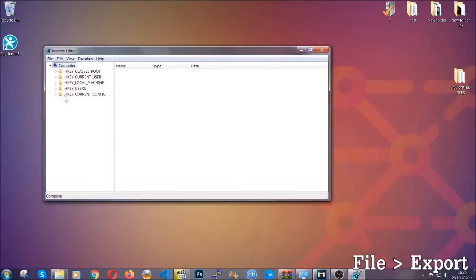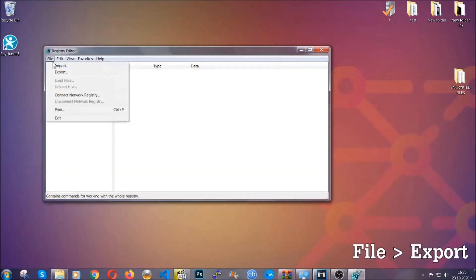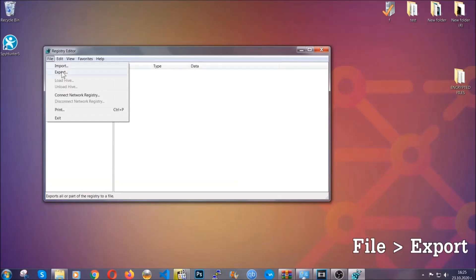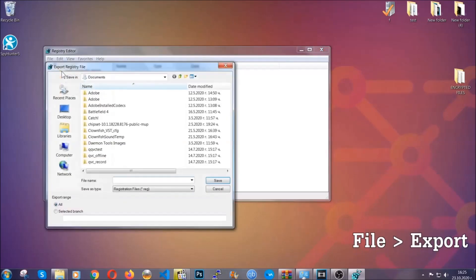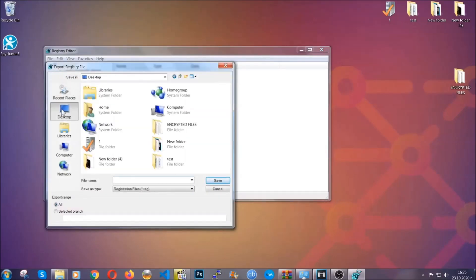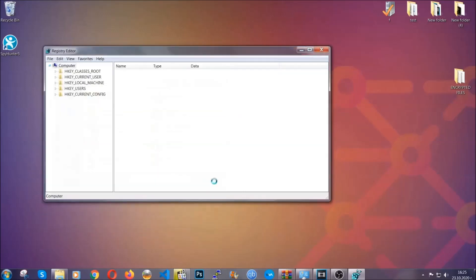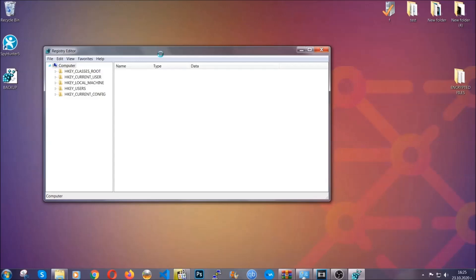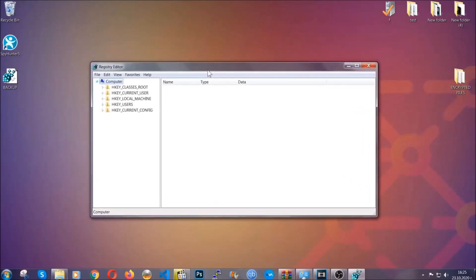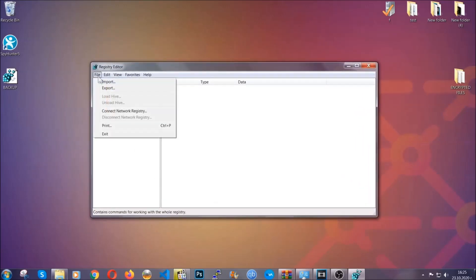First we're going to back up the registry by clicking on file and export, and then you're going to save it somewhere easy to find. On export range click all and type the file name to be as easy as you can remember. So click on save and now you have set up a backup for your registry so if something messes up you can always get your registry back to the old good configuration by clicking on file and then import and selecting this backup file.